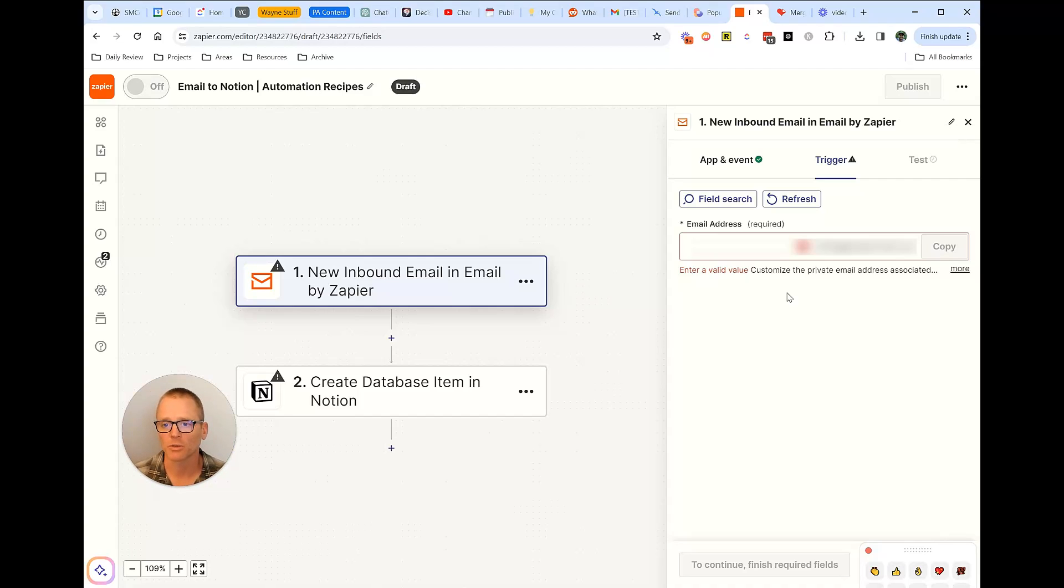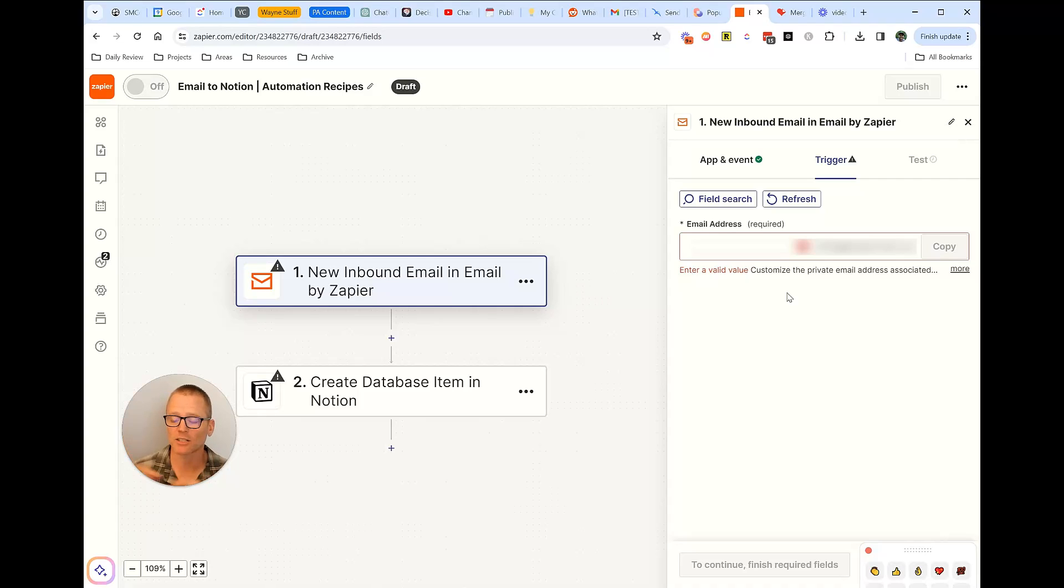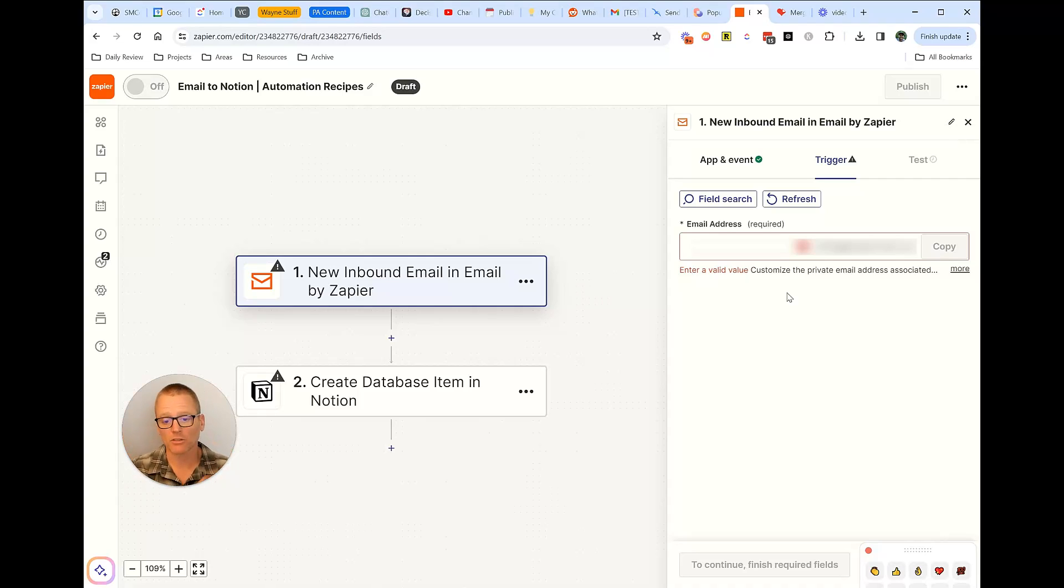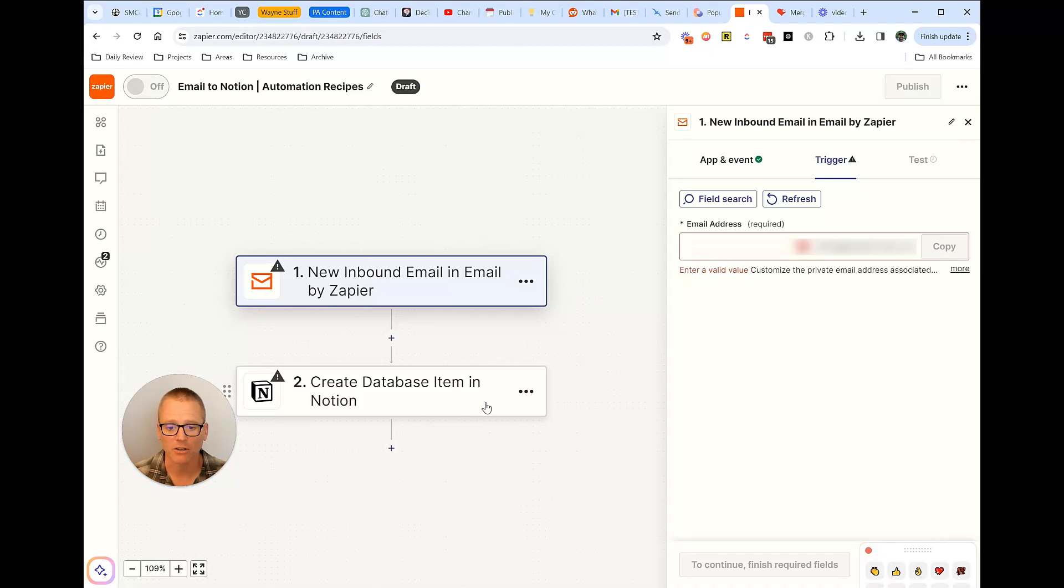If you're not familiar with Zapier or Make.com, the idea is something is the trigger—the action you're doing. The trigger in this case would be when you send an email to that specific email address you set up, then it does something else which you define. In this case, it would create a database item in Notion. Obviously, you need to have a database and have that all connected, but that's kind of handy.